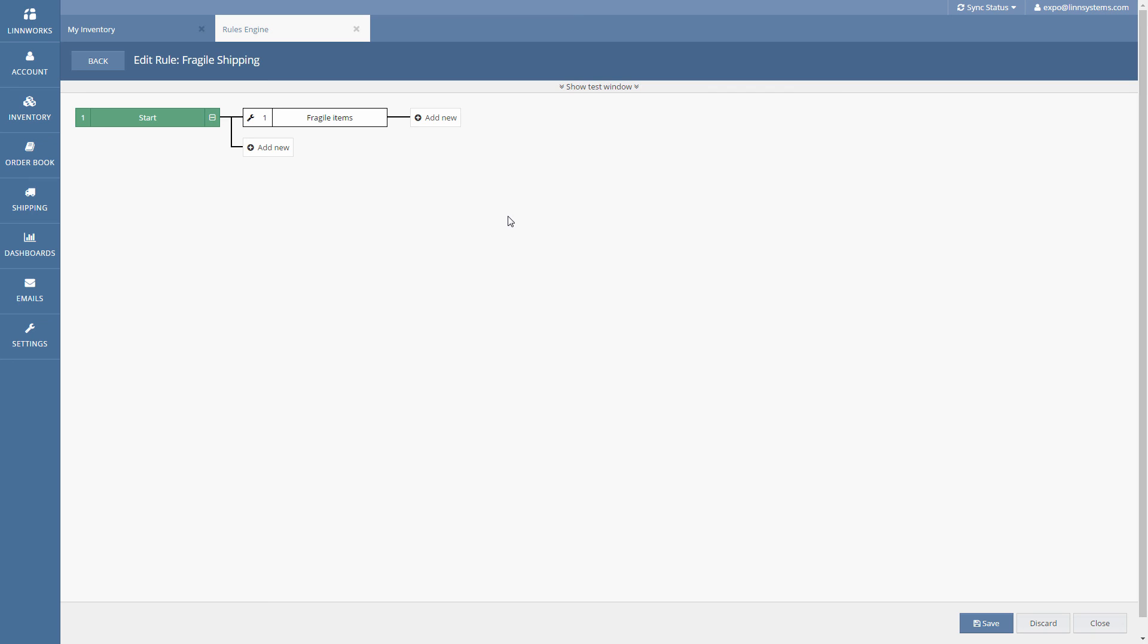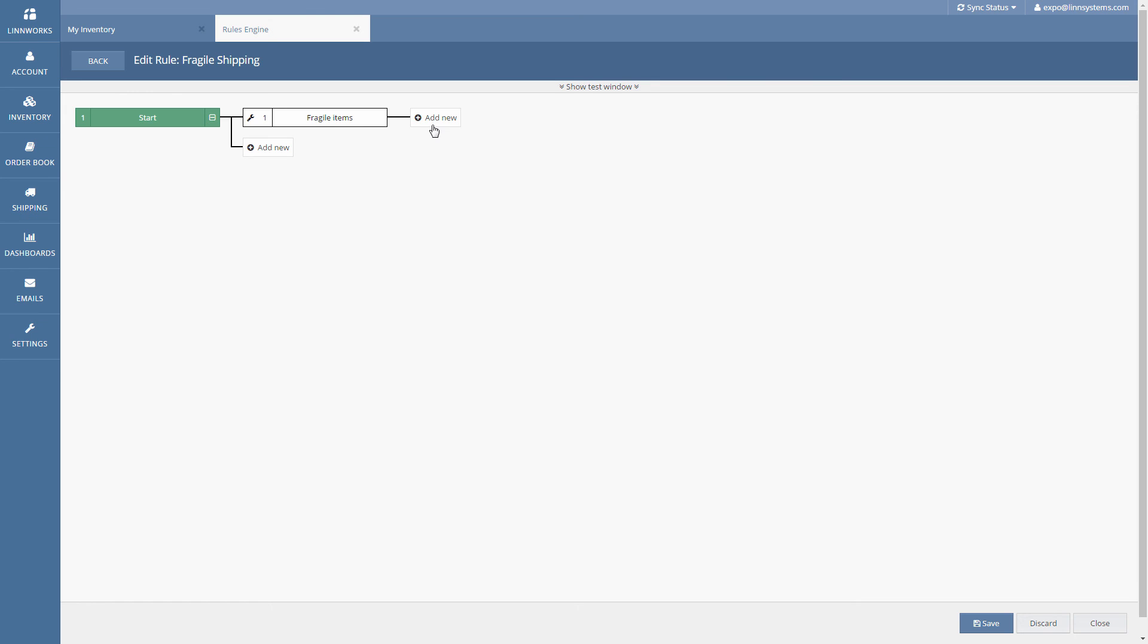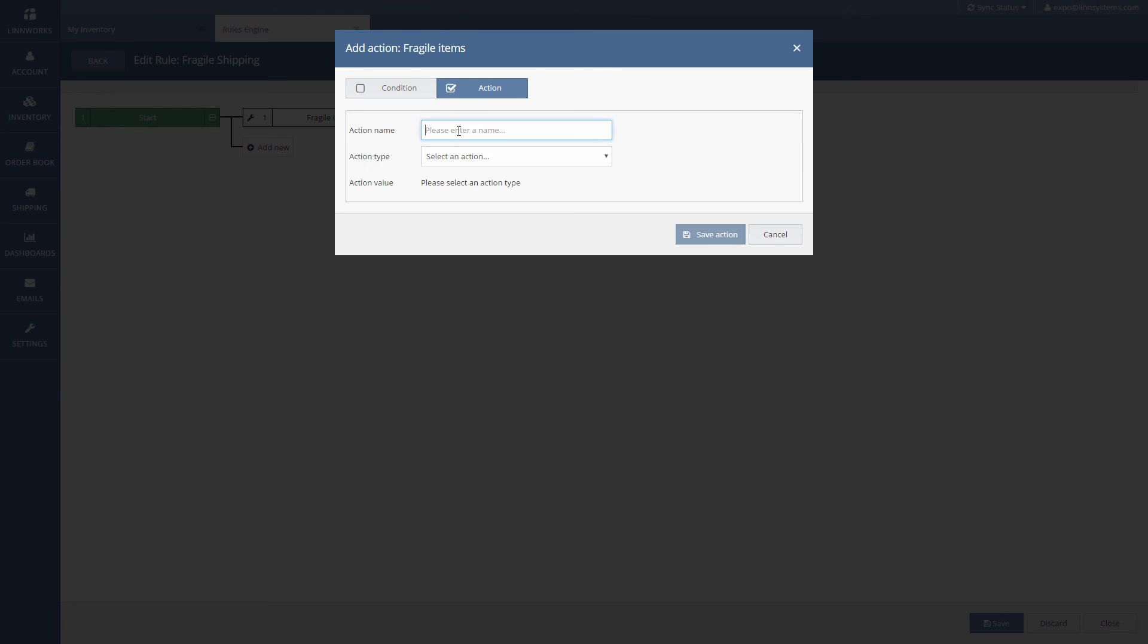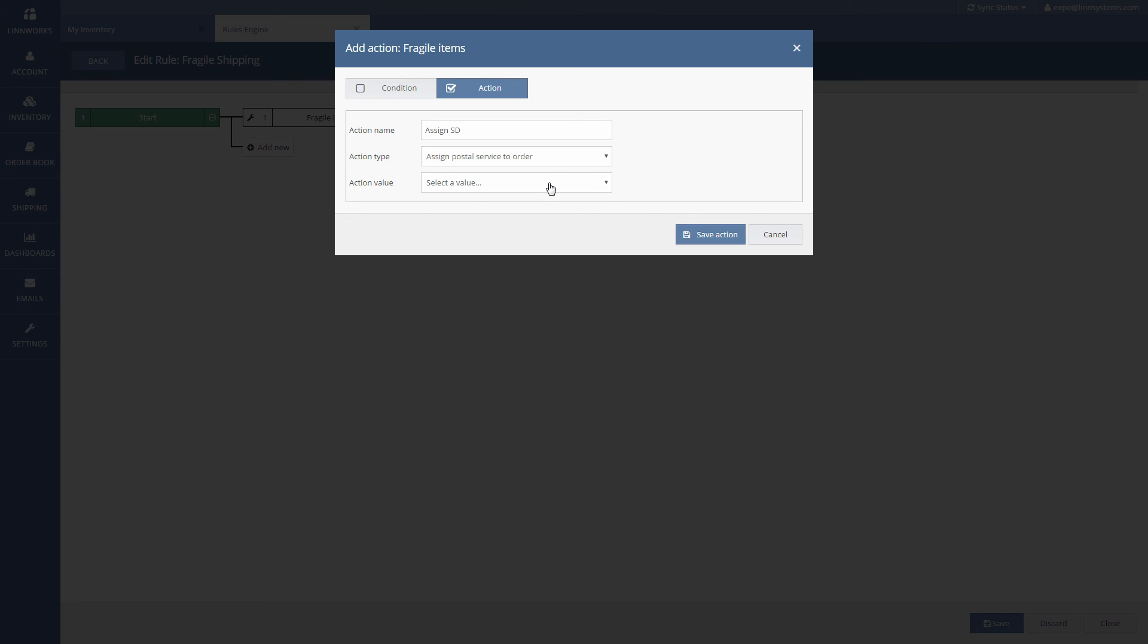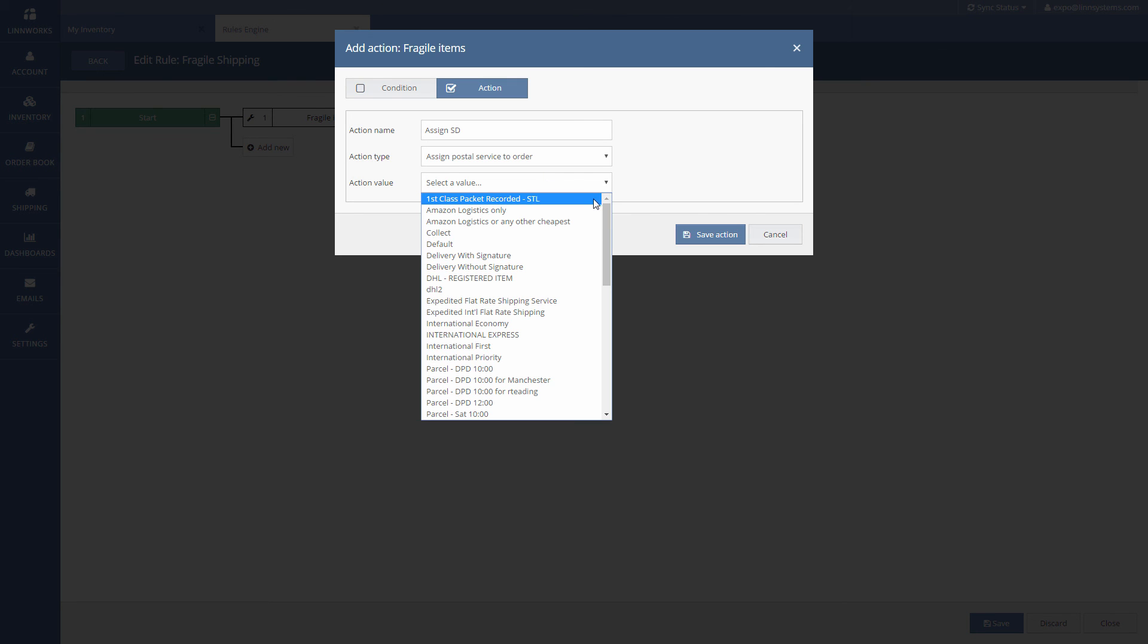That's added a new node to our flowchart and all we need to do now is end it with an action. So click add new. Click action at the top and give it a name. Select the type of action that we want the rule to perform. In this case assign postal service to order and in the value field pick the right postal service method.